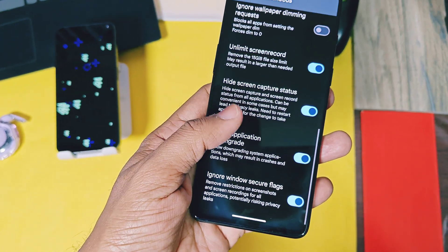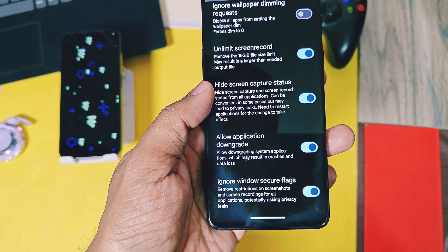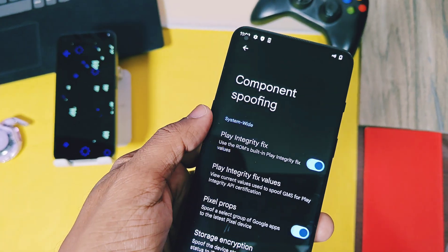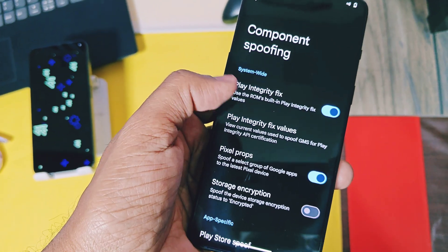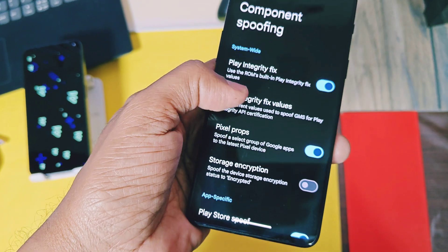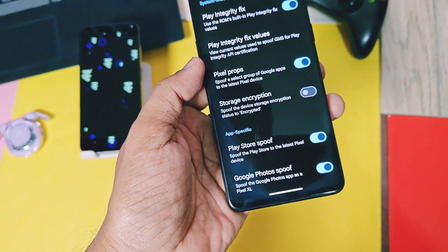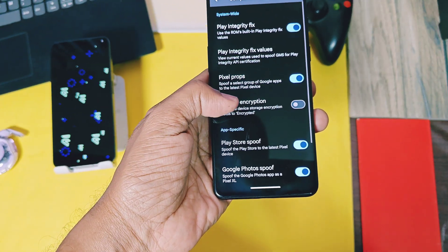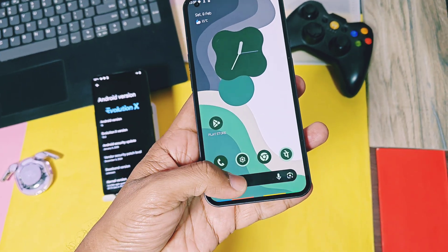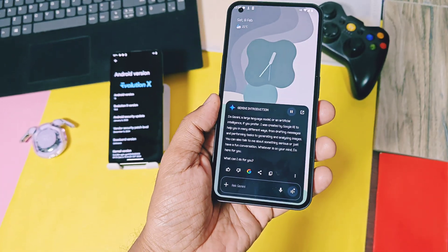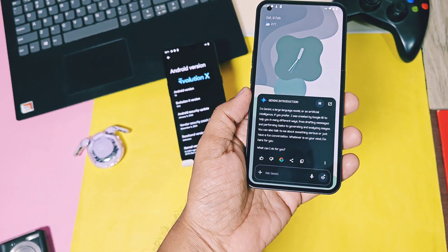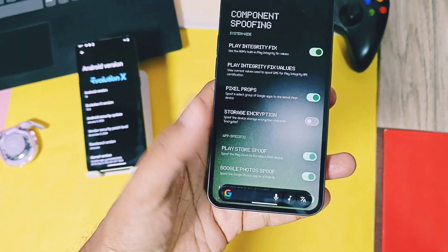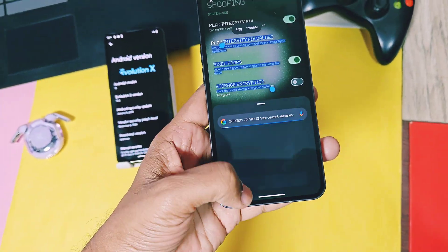Ignore Windows secure flags allows you to take the screenshot of banking or more secure applications which now don't allow you to take the screenshot. Under the component spoofing you will get some unique features like pixel props. These spoof your device as a pixel series device and you can run some pixel exclusive features, like Google's new Gemini Alive Assistant, new circle to search. But it will also enable some pixel drop features but I didn't test them on my device.